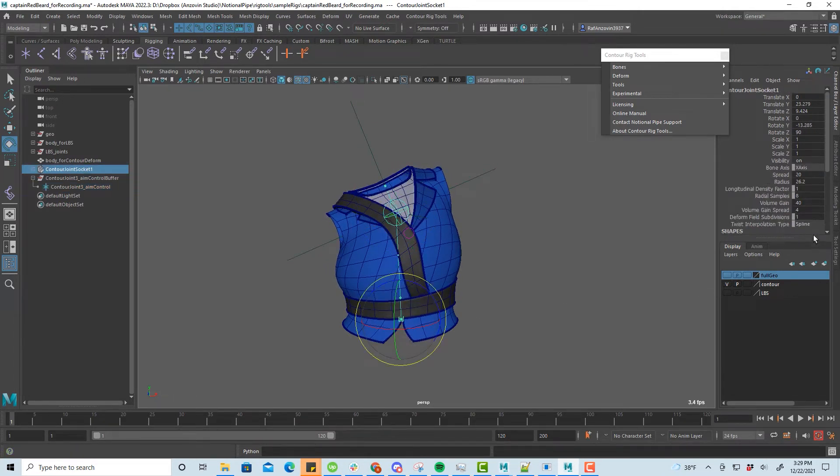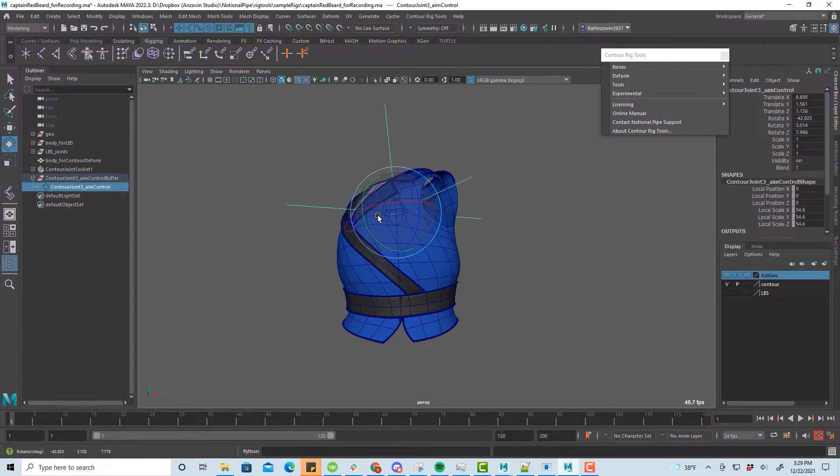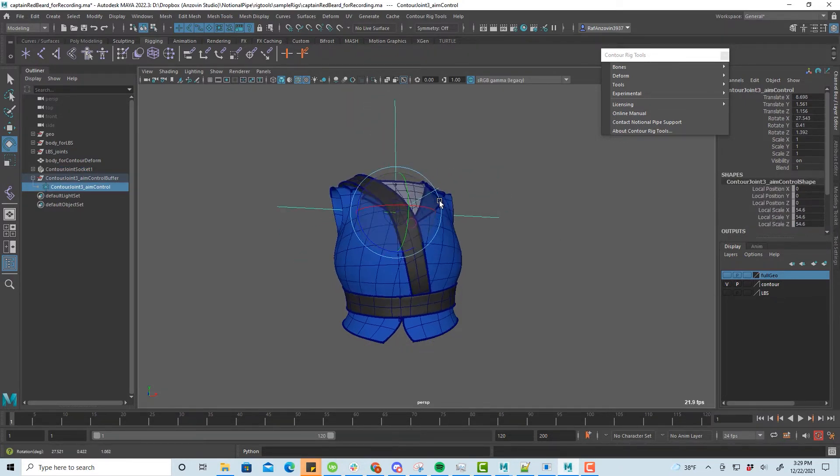Contour has more than one method for calculating twist along a spline. For a torso, linear twist often gives the best results.